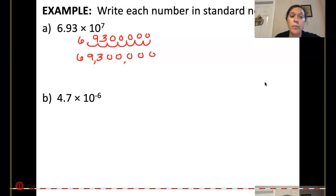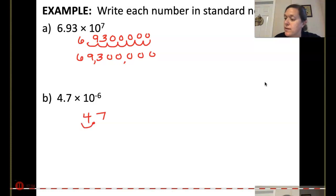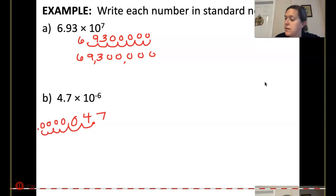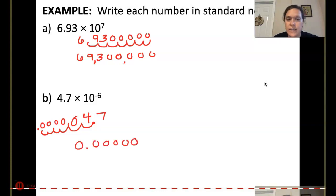For part B, we have 4.7 times 10 to the negative 6, so we've got to get smaller by 6 decimal places. Moving six decimal places to the left gives us 0.0000047.